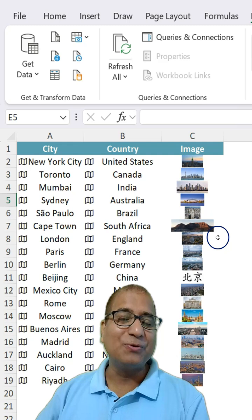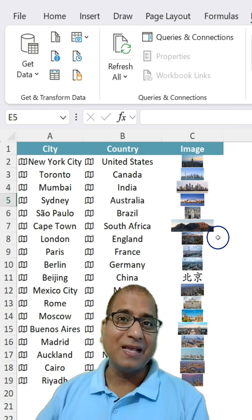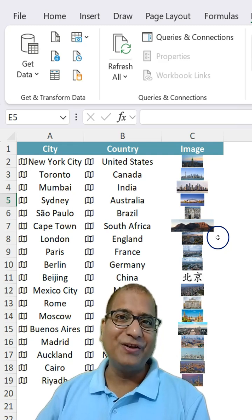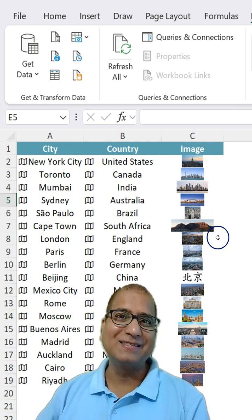How easy it is to get information about countries and cities in Excel. Follow us for more videos like this.